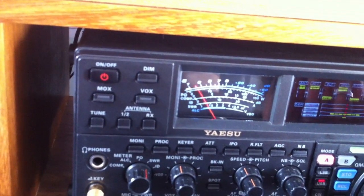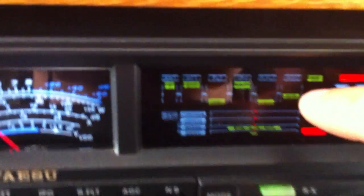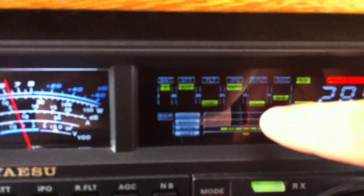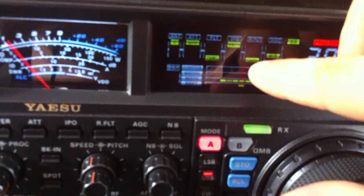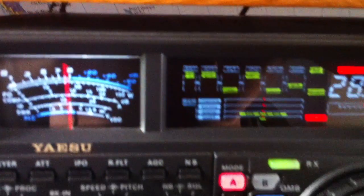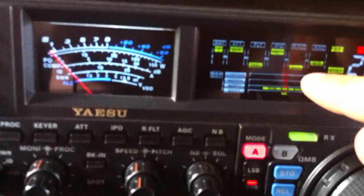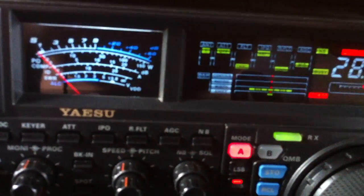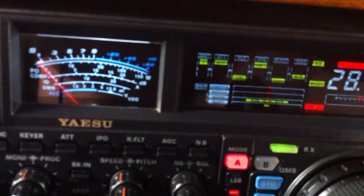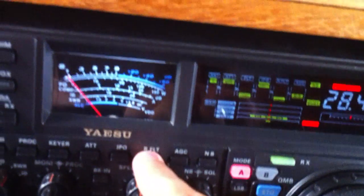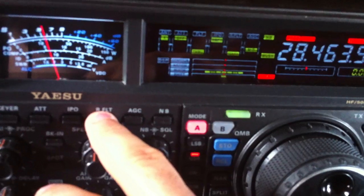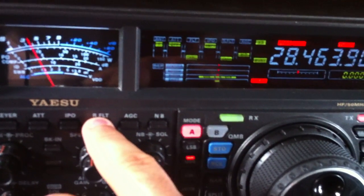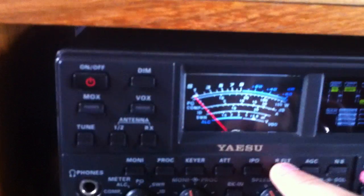The roofing filter currently selected is 15 kilohertz — I don't know if you can see well, but trust me, it's 15 kilohertz. Now I'll switch to the 3 kilohertz roofing filter by AC0C.